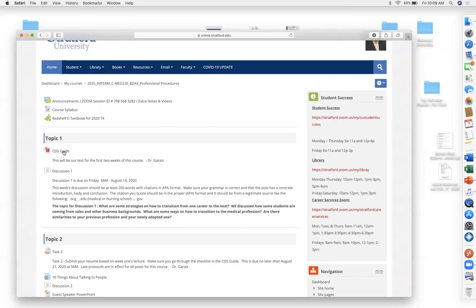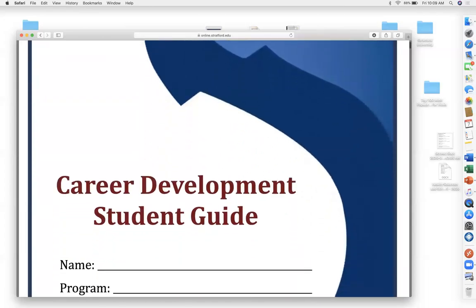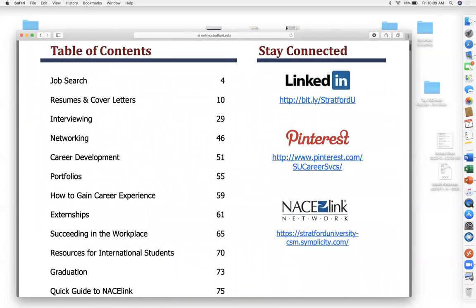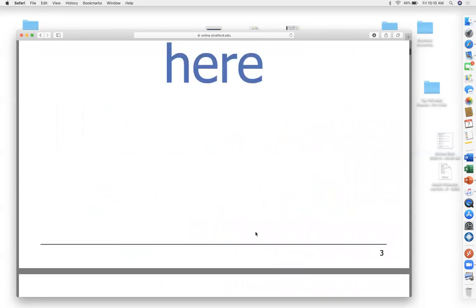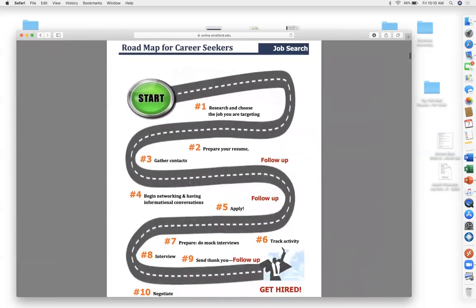Let's jump into the first lecture. Open up your CDS guide — that's the Career Development Student Guide. In on-ground classes, our director of career services, Miss Alexandra Bushrod, would come in and give trainings. If you look at the table of contents, it starts with job search, then resume, then interviewing, then networking and career development — it's like a pathway.